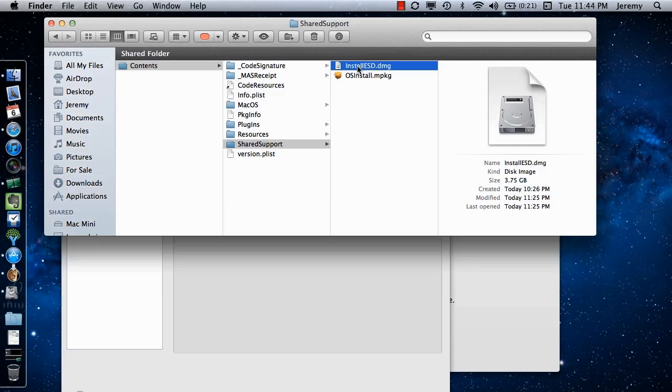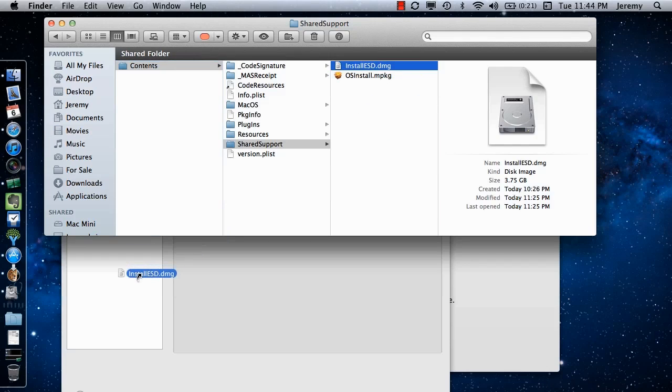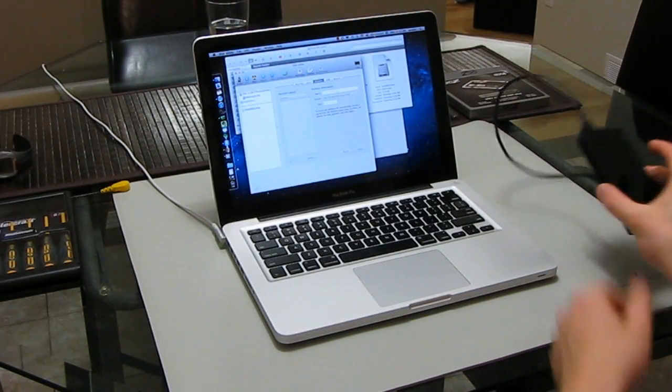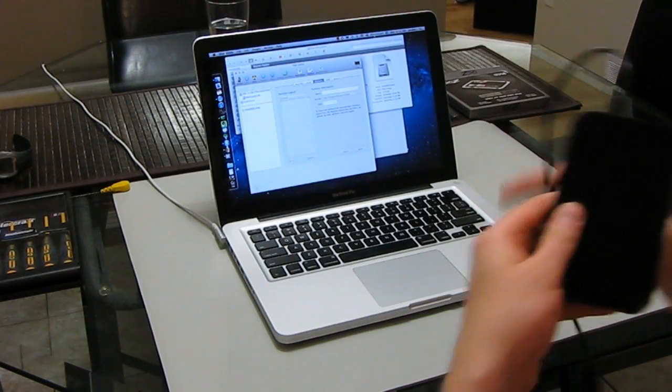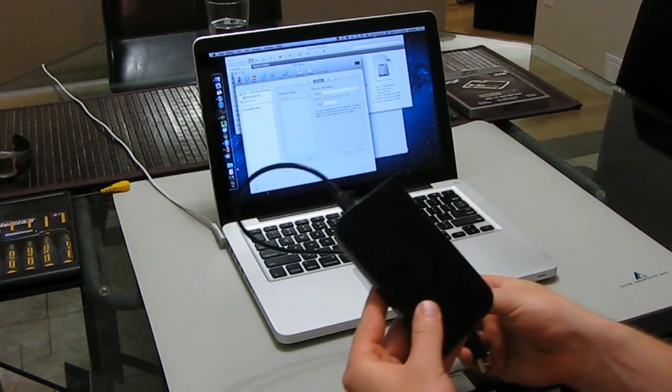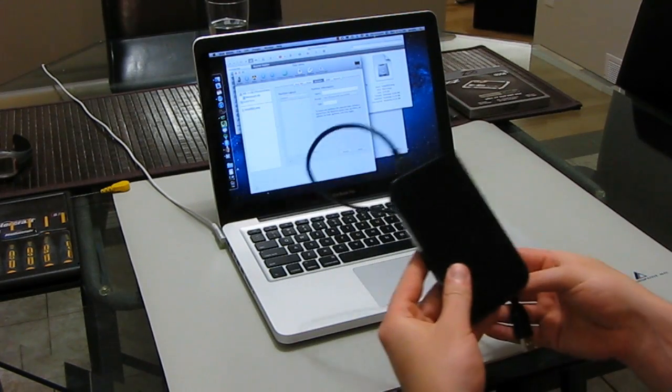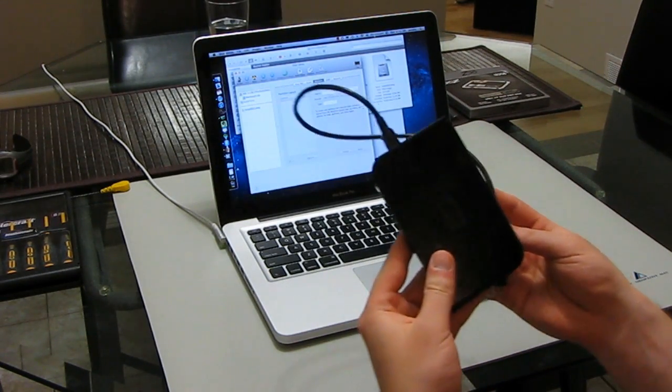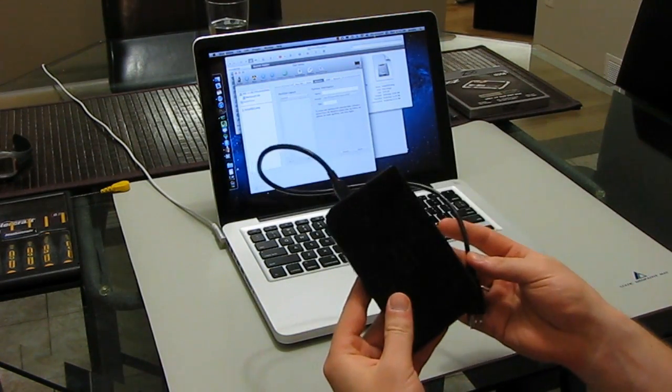Once the Disk Utility is open, you need to click on the DMG file and drag it down to the Disk Utility's left sidebar. Now you need to connect a blank external hard drive or a USB key with at least 16 gigs of space to your computer.